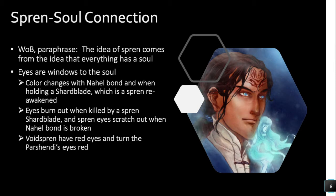Eyes burn out whenever a person is killed by a Shardblade. A quote says the Shardblade severs the soul itself, and the eyes burn out as a result of the severed soul. Also, when spren lose their connection to humans, their eyes are scratched out and they become dead eyes.